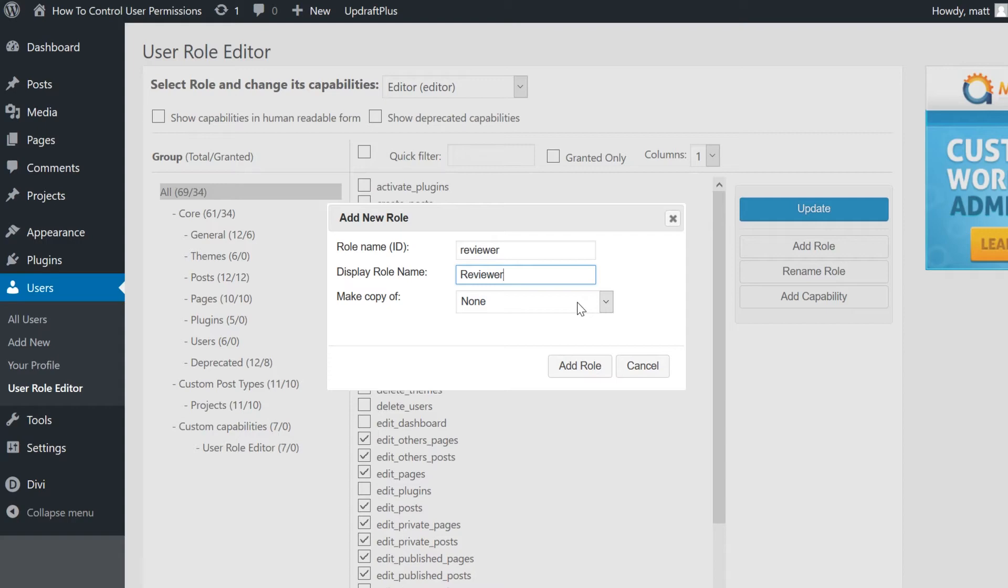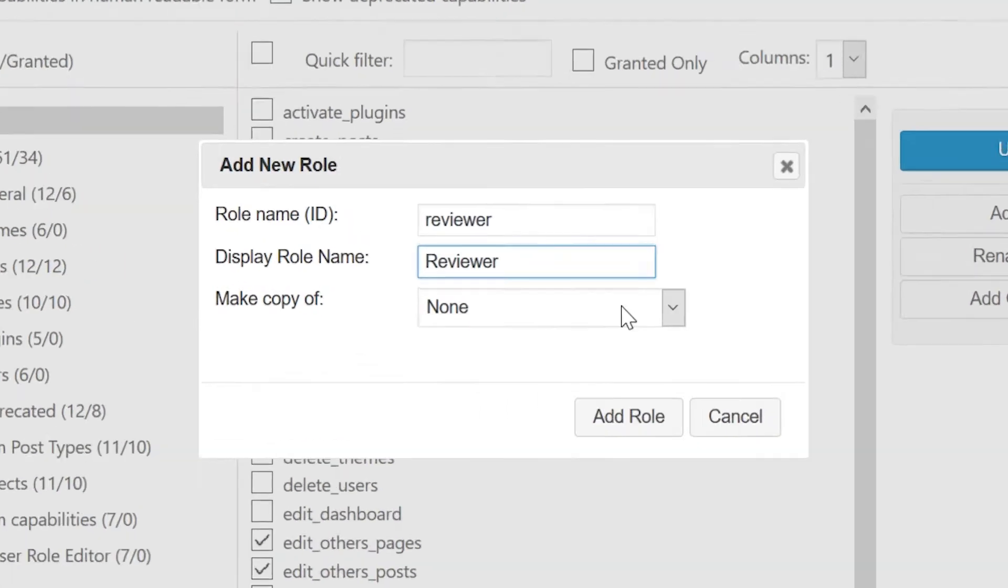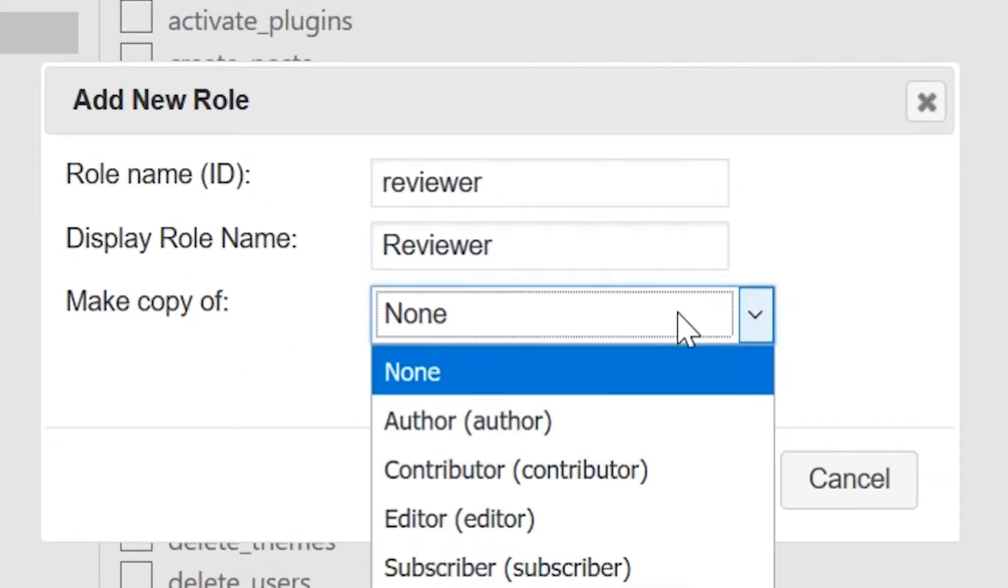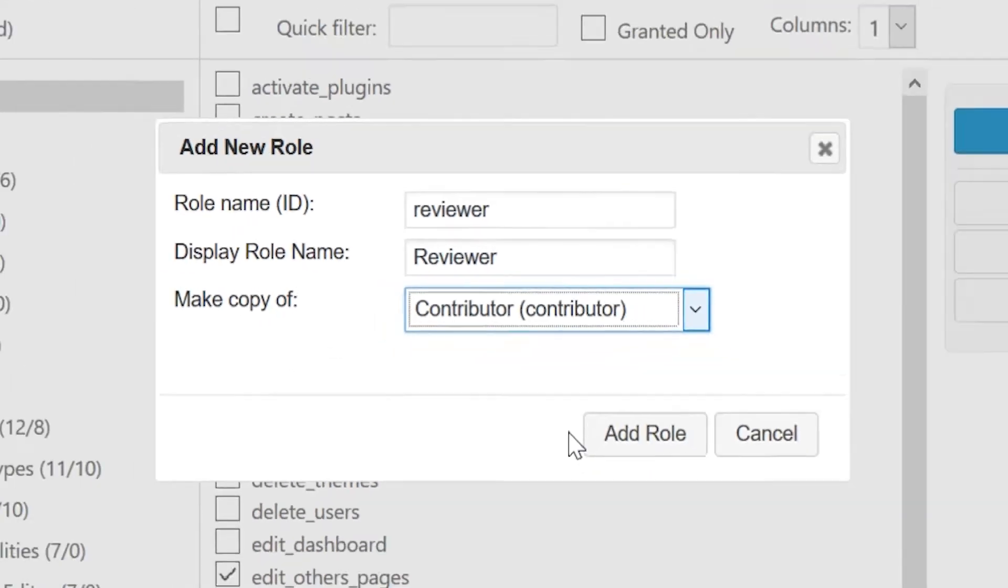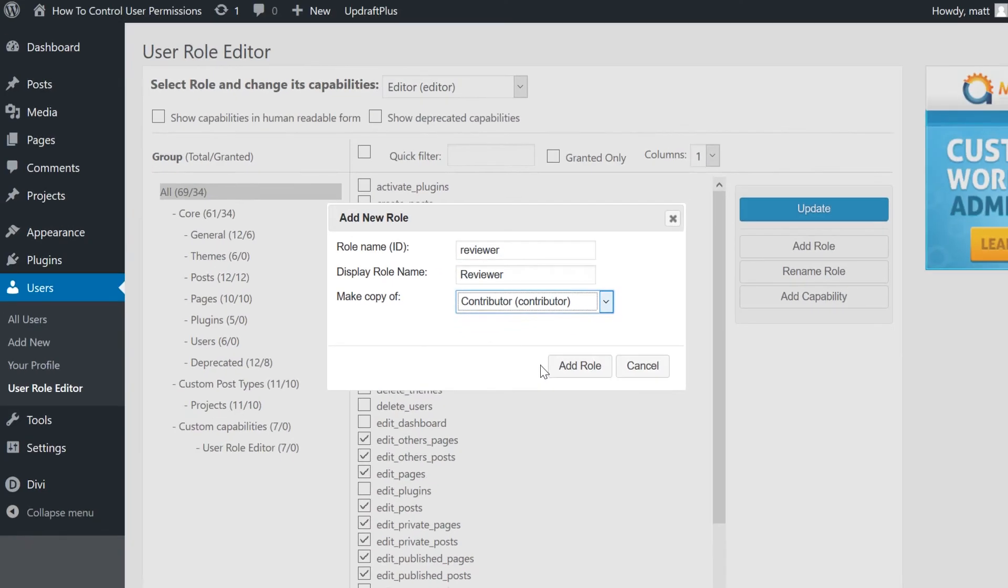If you're basing a new user role on an existing role, you can choose to copy permissions from that role. This saves you from having to enable all capabilities again.